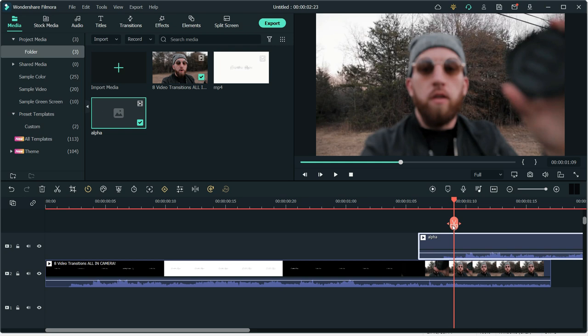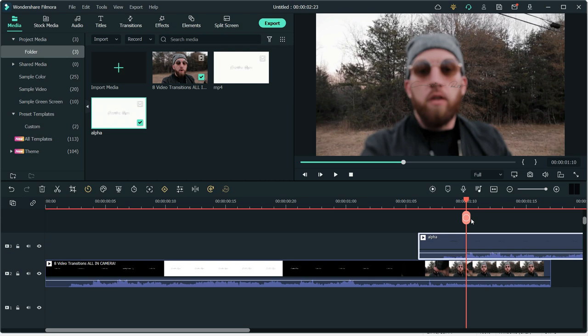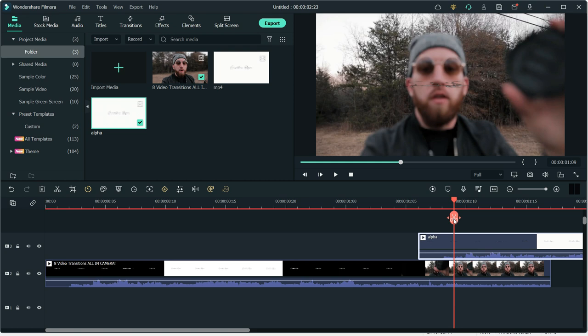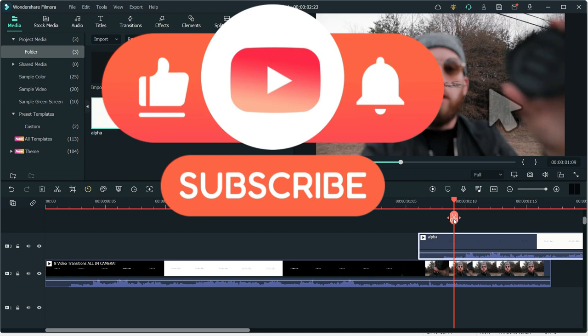You can also create your own subscribe buttons or other transparent elements. Overall, you can use this format if you want to further edit videos or you want to use alpha channel on videos. For sharing videos on social media, H264 or AV1 format is still the way to go.